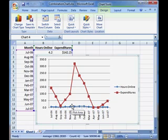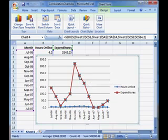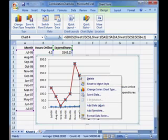Here's the combination chart trick. You need to give each line its own scale. To do this, first click to select one of the lines, it doesn't matter which one, and then right-click it and choose Format Data Series.